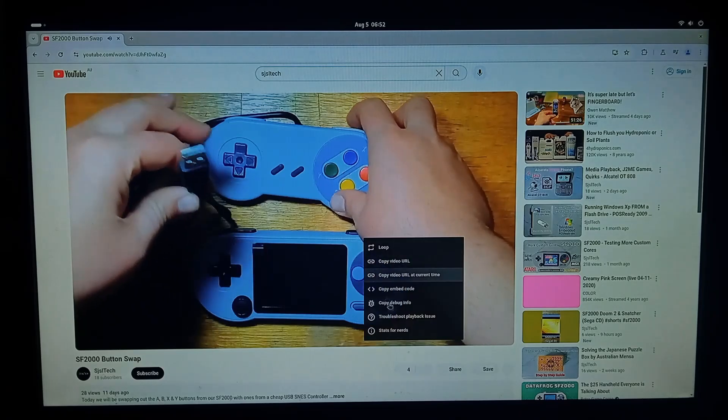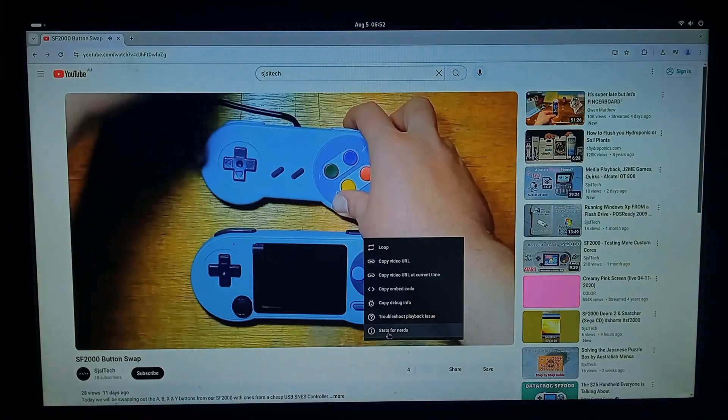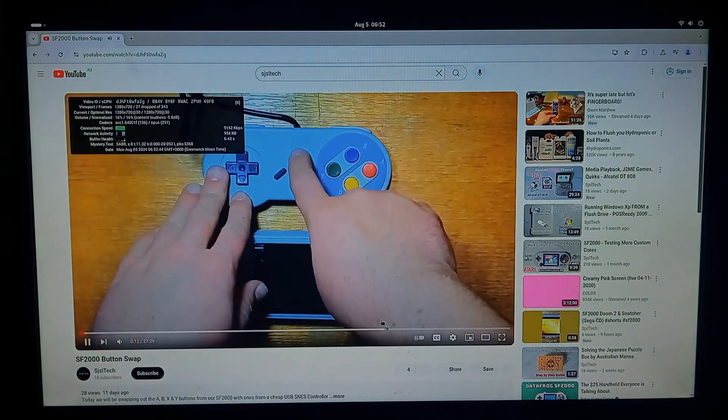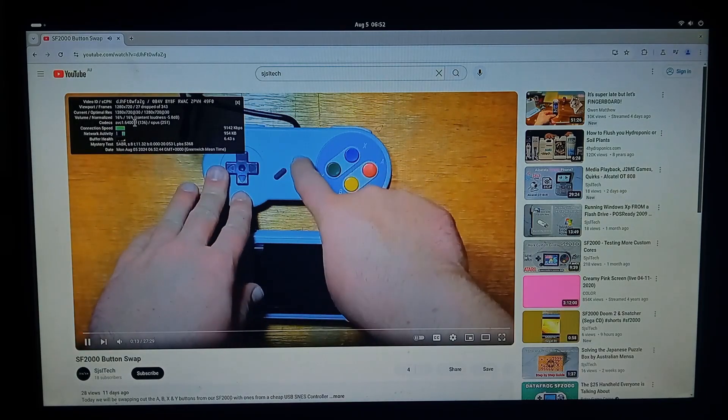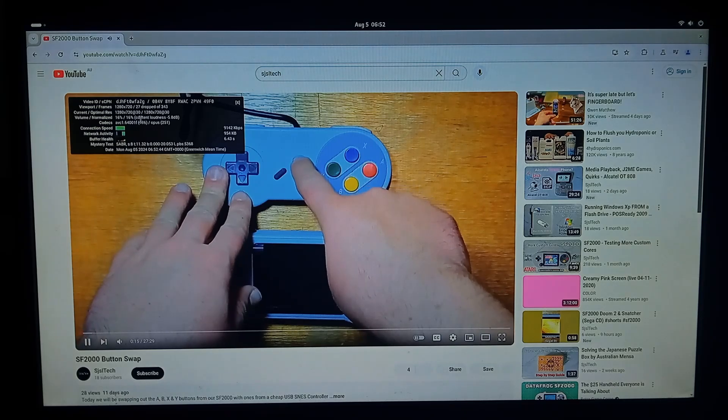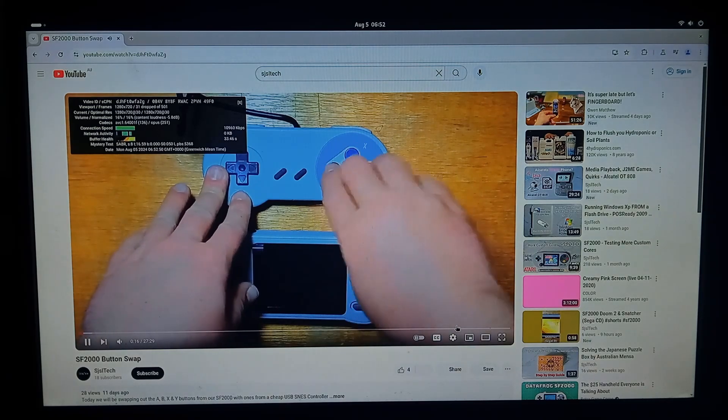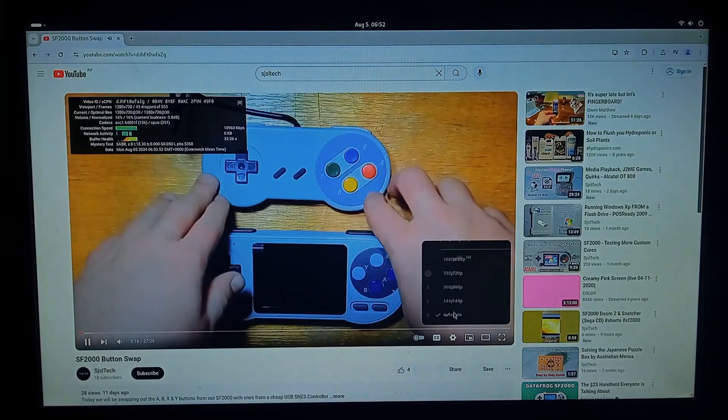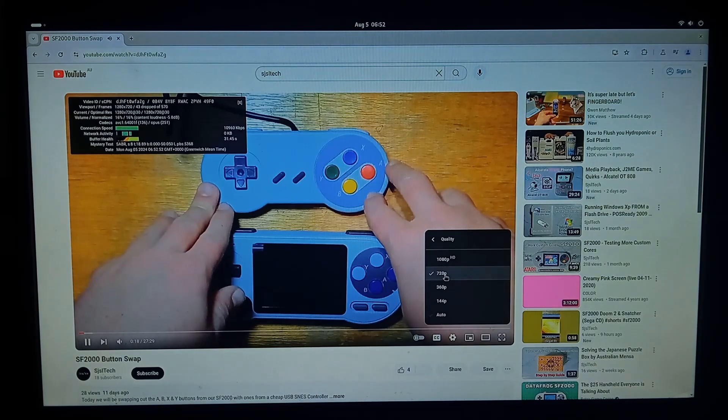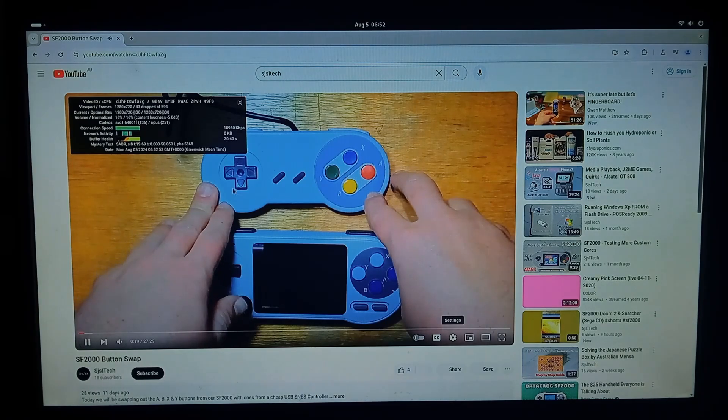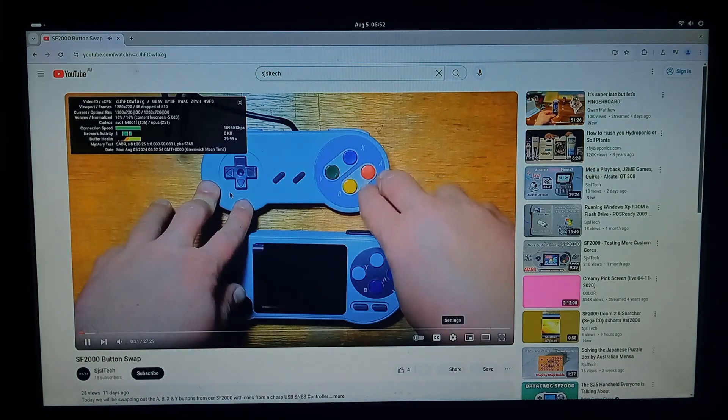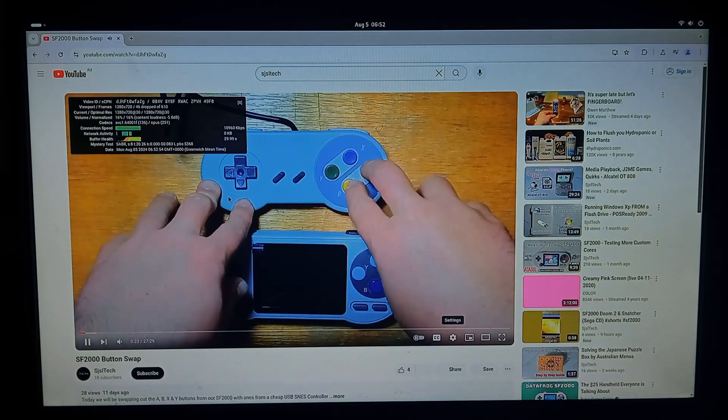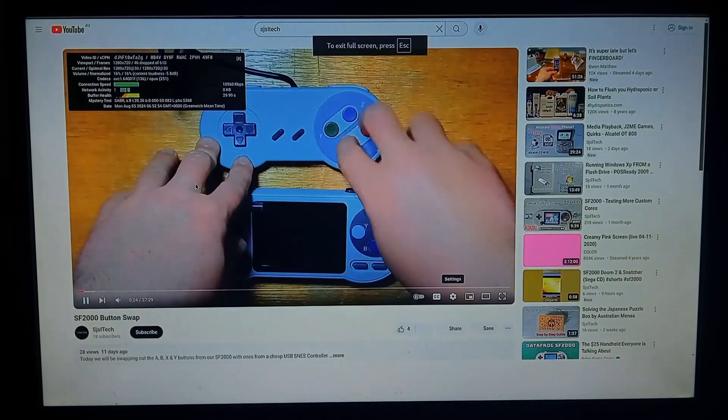So we'll see how we're looking in the window mode. This is 720 let's make sure it is 720. Yep. So we'll try full screen.